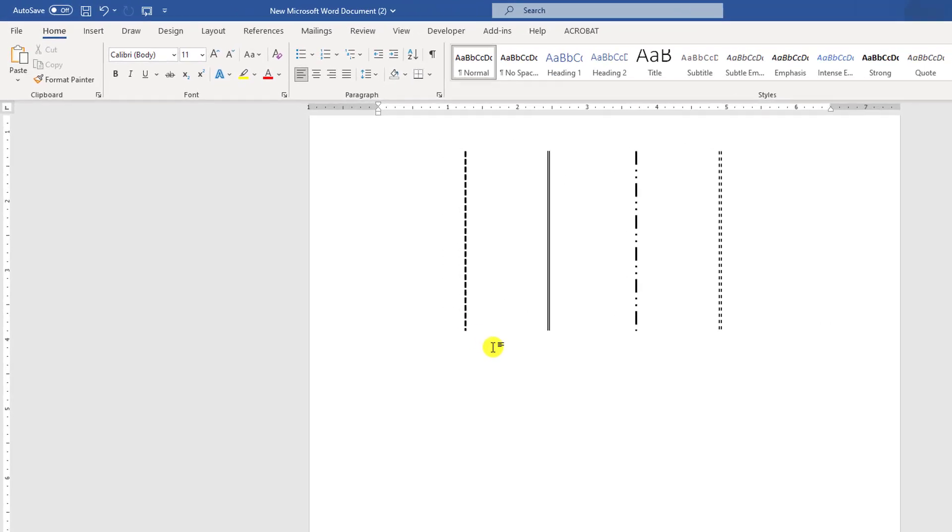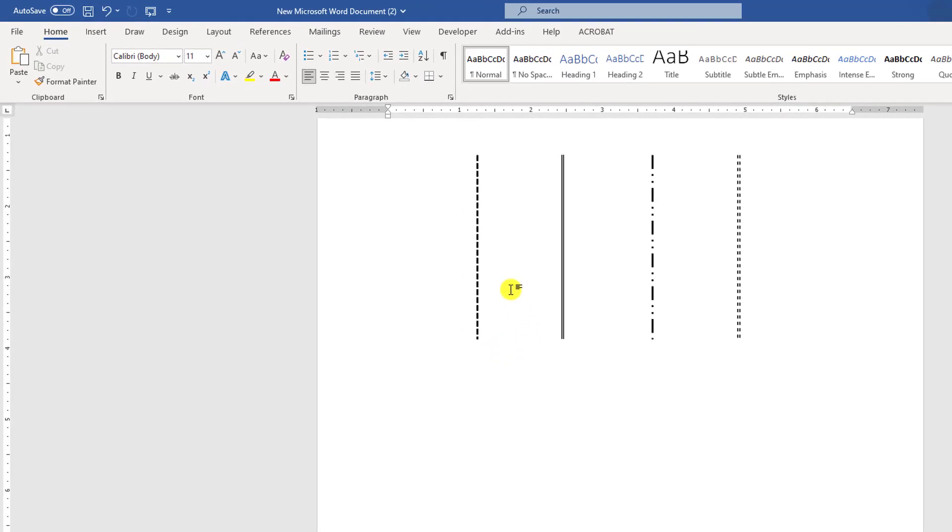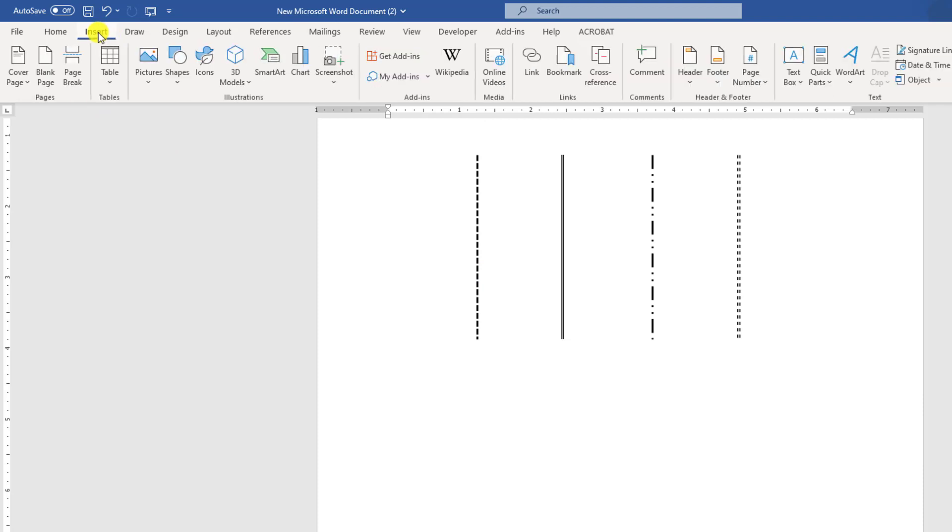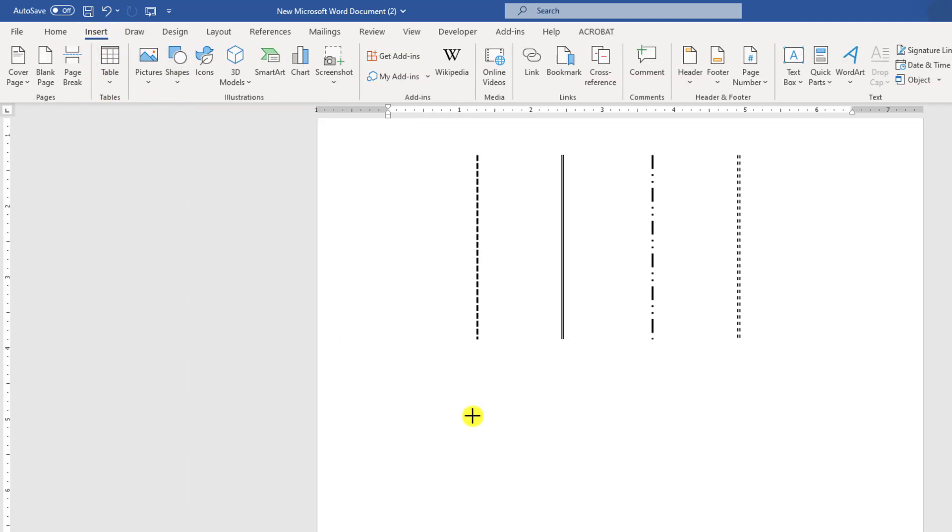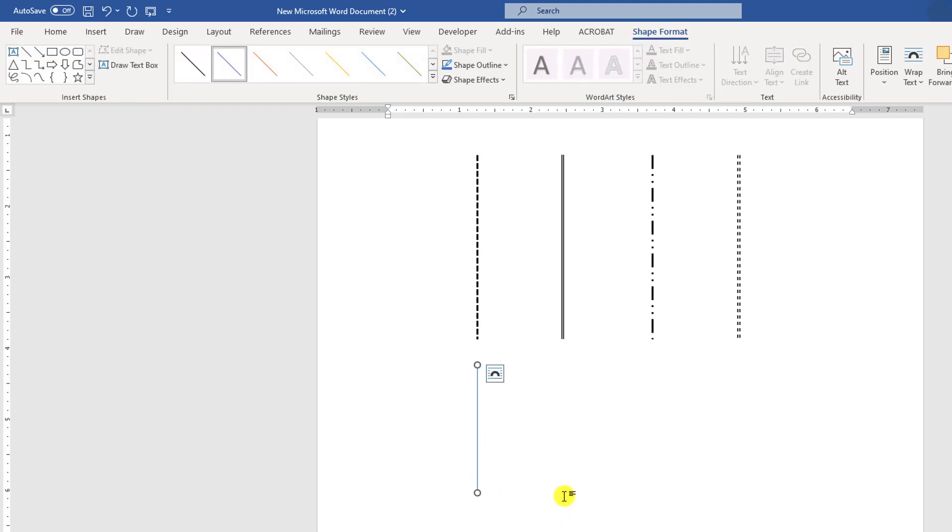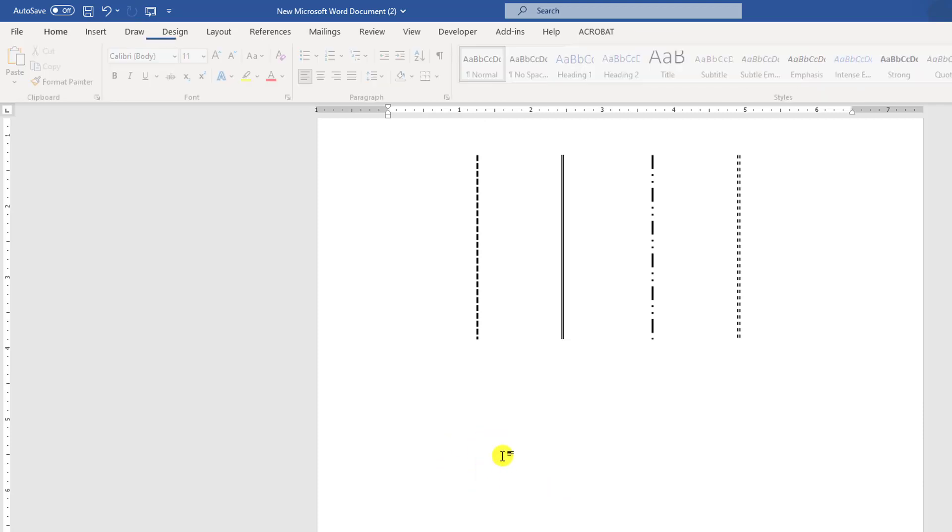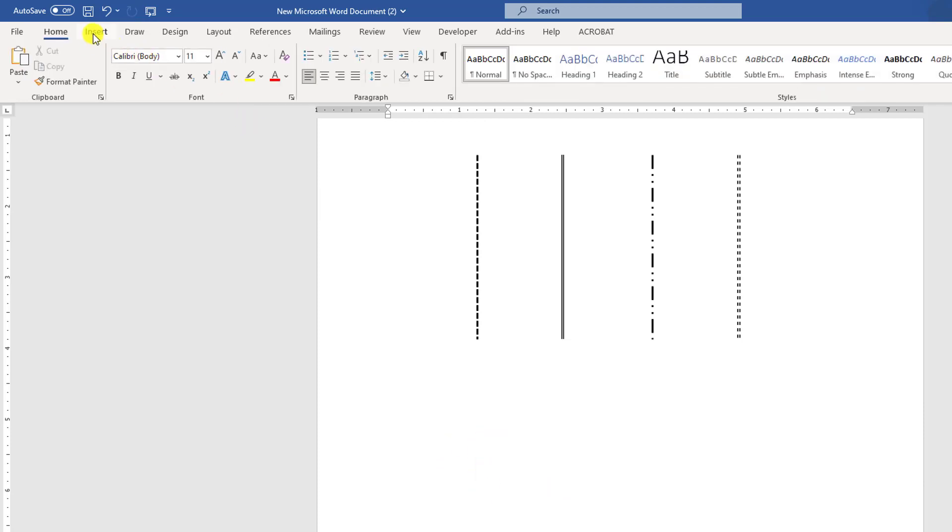If I want to insert a vertical line like this, let me go to Insert, go to Shapes, pick a line shape and drag it over here like this. You can use the Shift button so the line will be straight. So let me delete this.